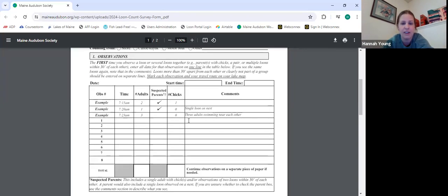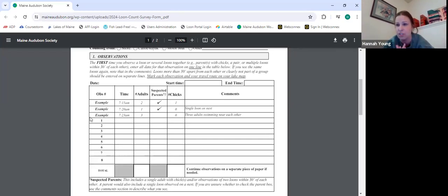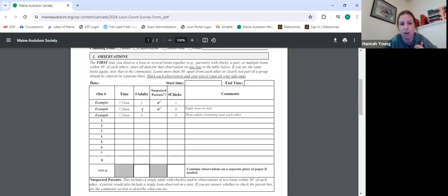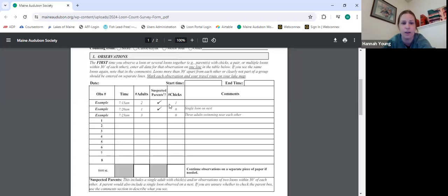Down here, what I've done is add example lines to help counters have a better idea of how to enter data. We want the time, the number of adults, and then I've changed this to show that we really just want check marks in the parent column. We don't need them to put numbers — if there's a check mark there, that means a pair. Whether they wrote one adult or two adults, both are still counted as suspected parents.